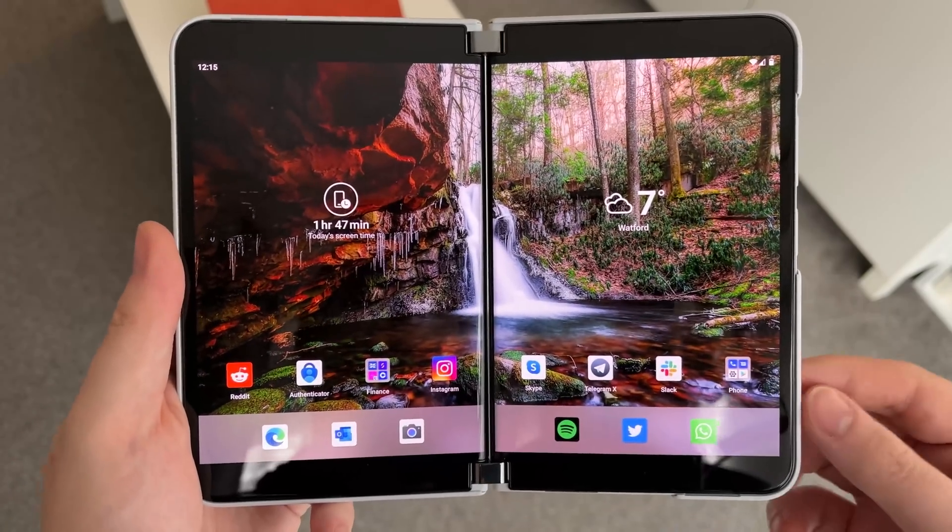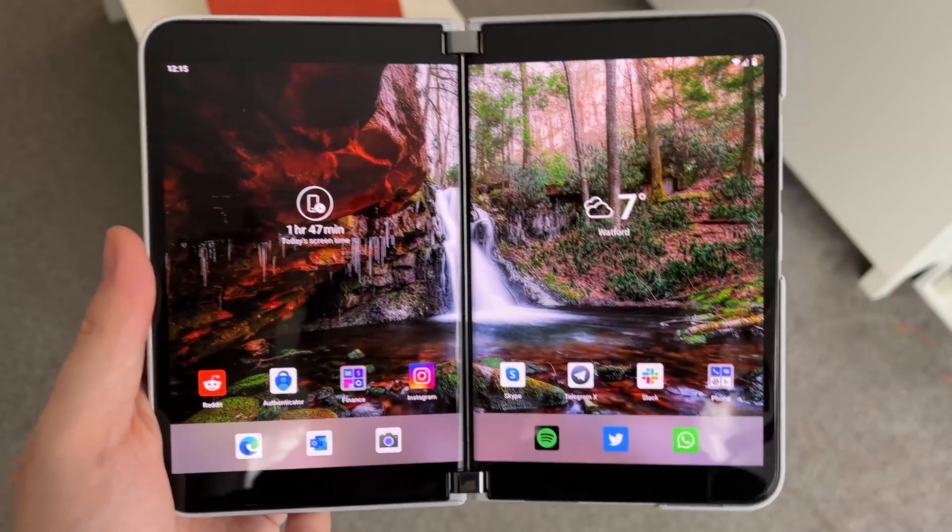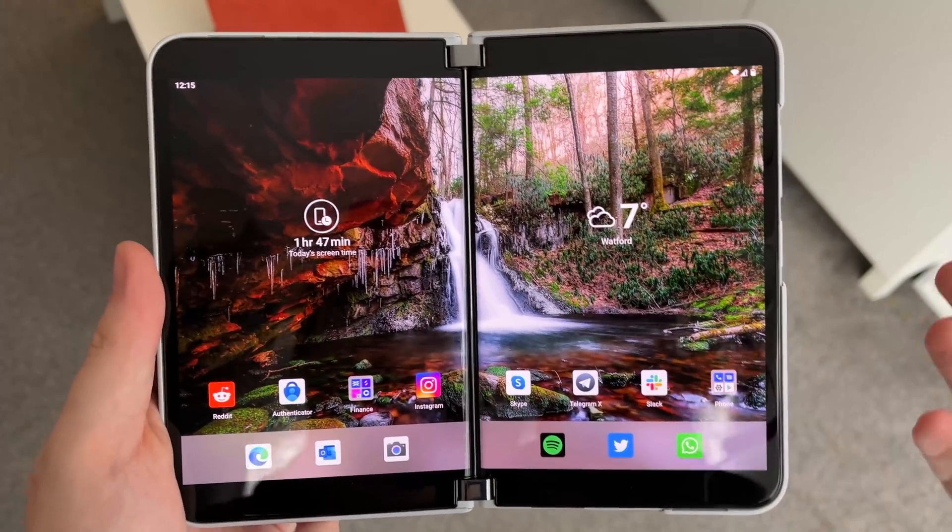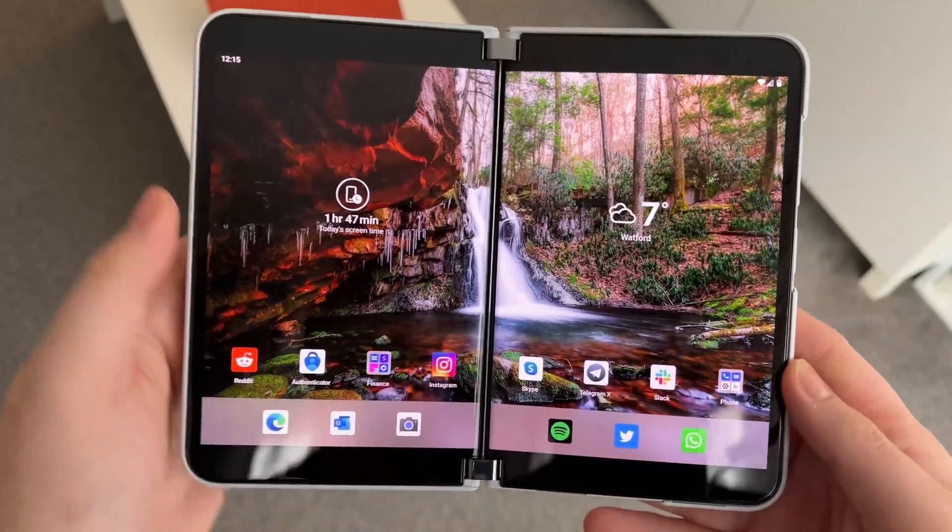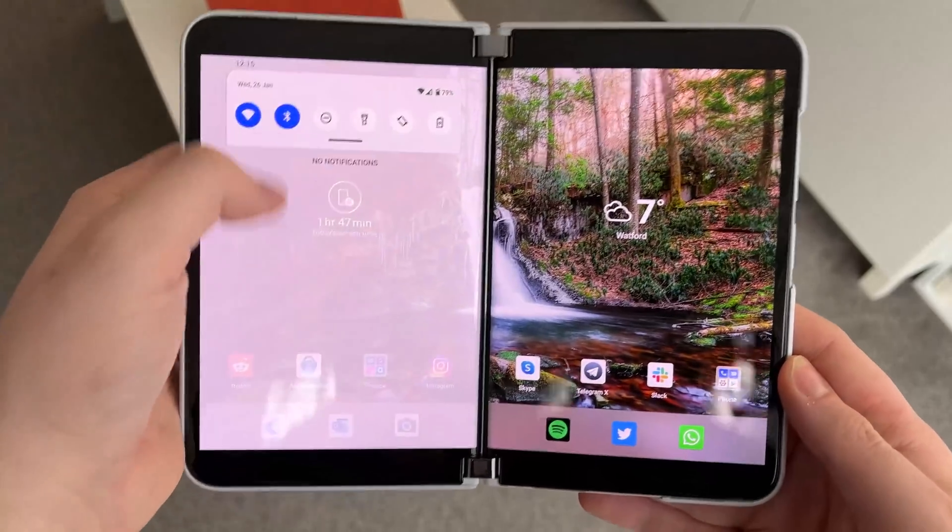There's a couple of new features here that I wanted to show off, including the ability to now customize the Surface Pen.